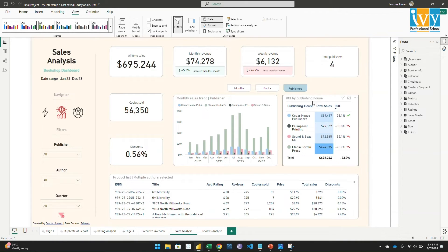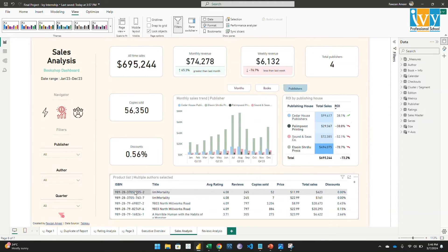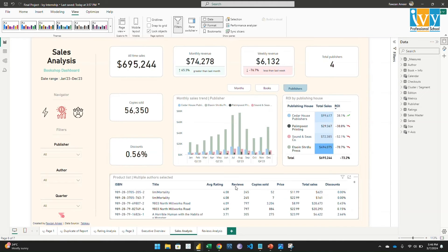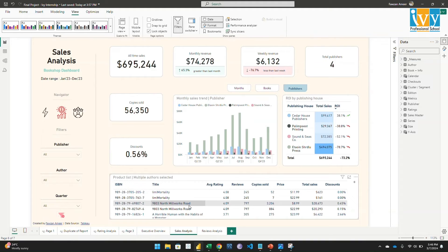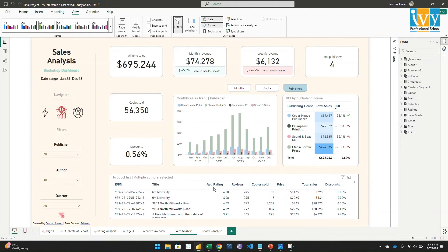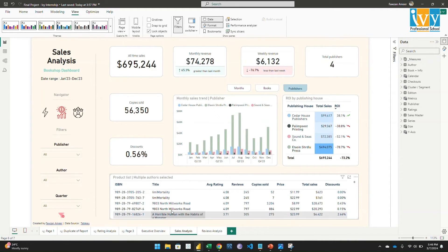And this is the product list of the bookshop where we can check all the books and the details related to those books - the rating, reviews, copies, price, and discounts given here.